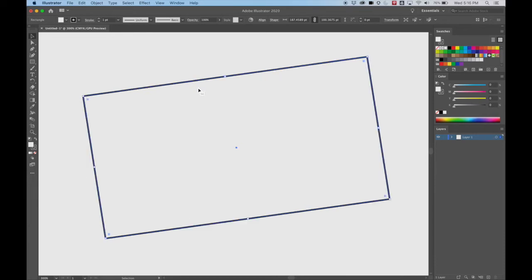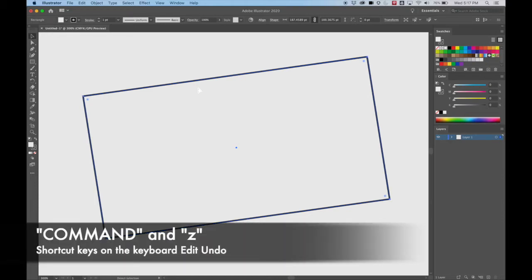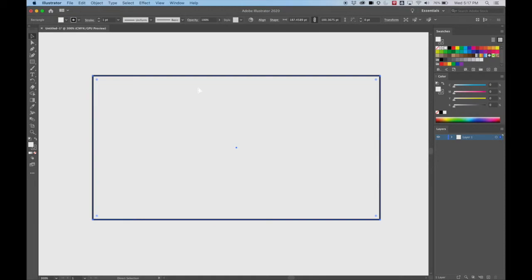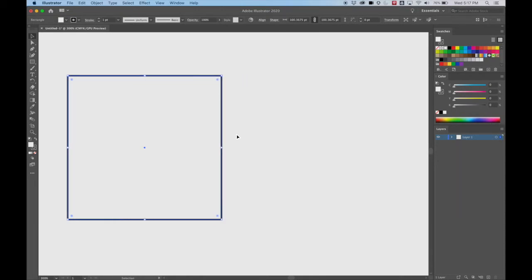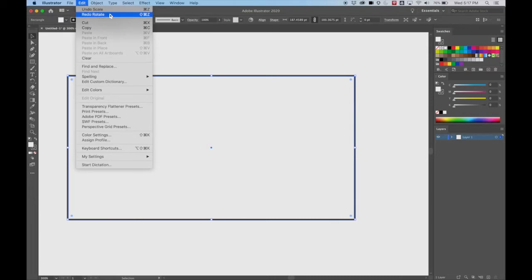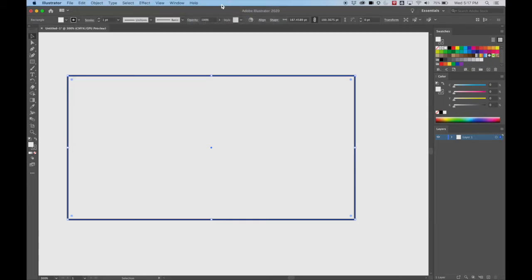Now let's say I want to get it back to straight. The easiest way is to go to the keyboard and hit Command Z. I'm holding down Command with my left hand and just hitting Z over and over again until I get back to where it's straight. You can also go to Edit — Undo and Redo are both there. The shortcut for redo is Shift Command Z, but I very rarely redo. Usually it's always undo with Command Z.